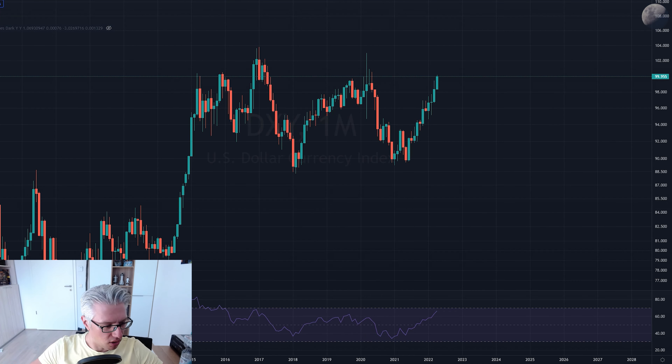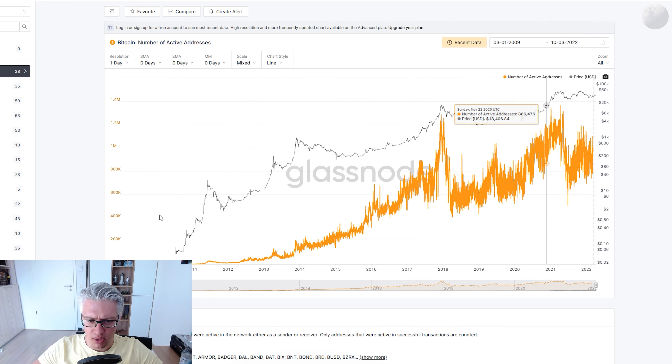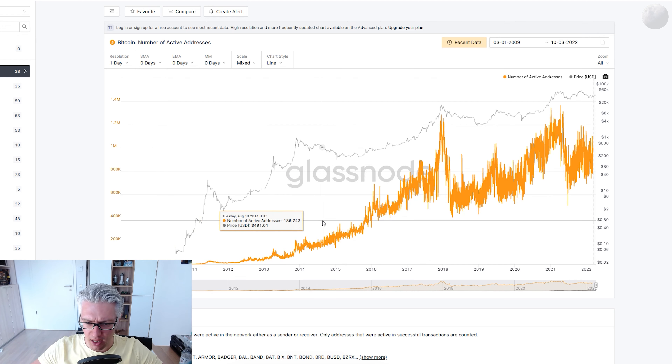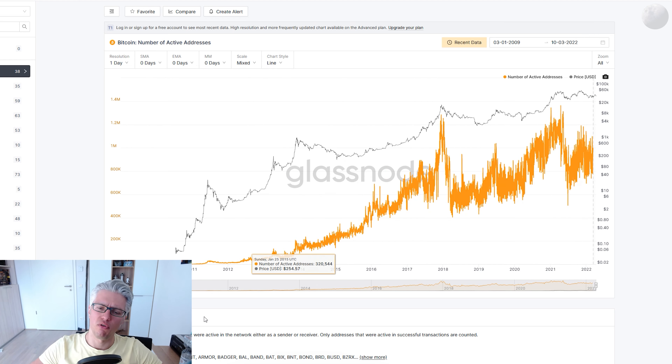Now let's look at some on-chain metrics to understand what data derived from the Bitcoin blockchain itself tells us. There are quite a few things we can look at. For example, Glassnode is a cool site where you can watch many metrics, and one interesting one is the correlation of Bitcoin price to the number of active addresses.